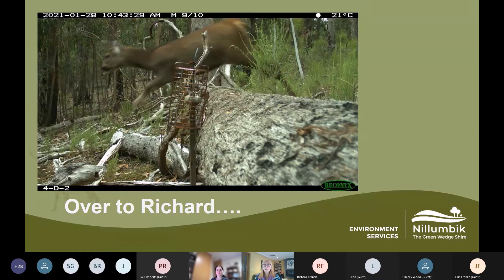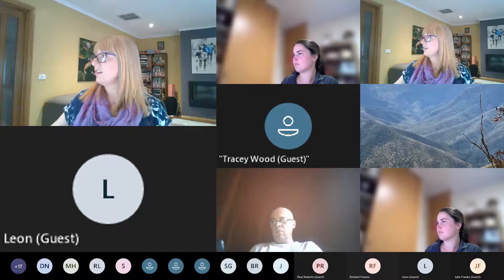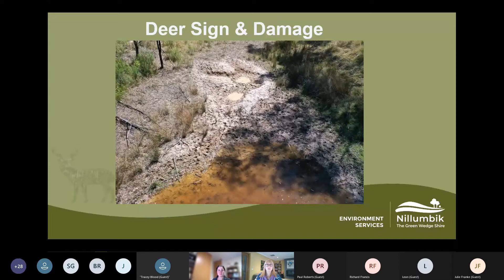Now Richard will tell us how to identify the different deer species, where we might be likely to see them and their signs, how to recognise those signs and tell apart all the scats, and then he'll go on to talk about setting up cameras.